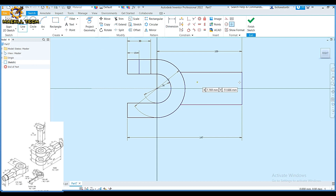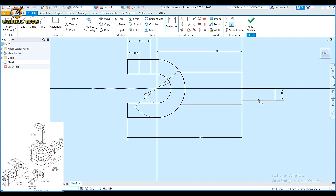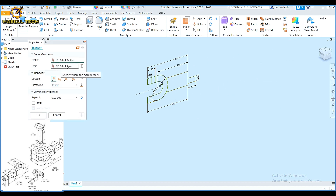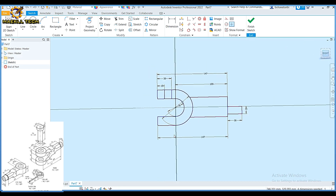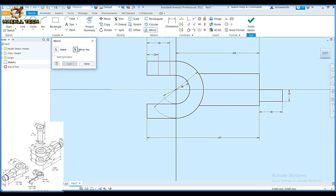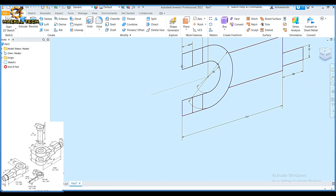I'm going to pick a line also from this midpoint, draw like this, and pick dimension making this height of 15, and make this length of 30 since we are not given any length. Then I'm going to pick my mirror — I pick this and this, I pick mirror line, I pick this, then apply and done. Then finish sketch.